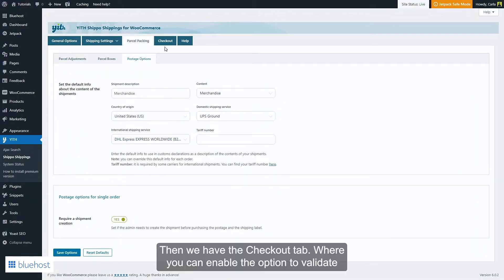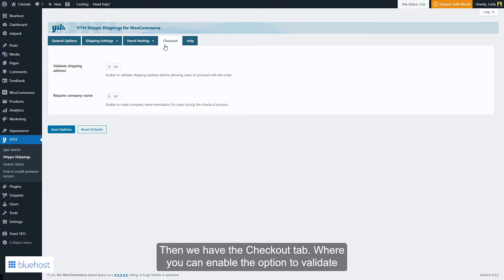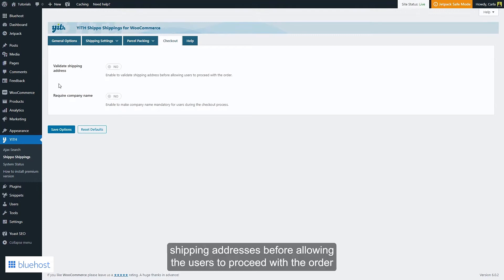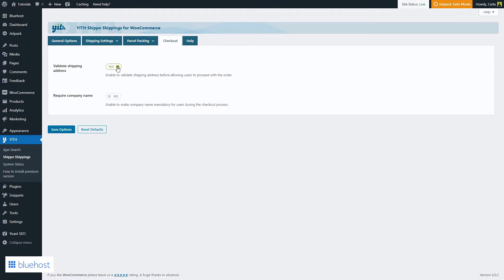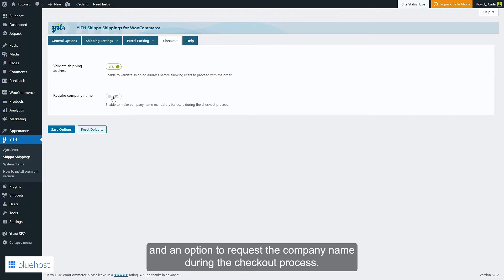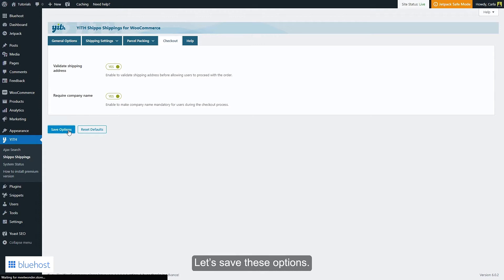Then we have the checkout tab where you can enable the option to validate the shipping addresses before allowing the users to proceed with the order, and an option to request the company name during the checkout process. Let's save these options.